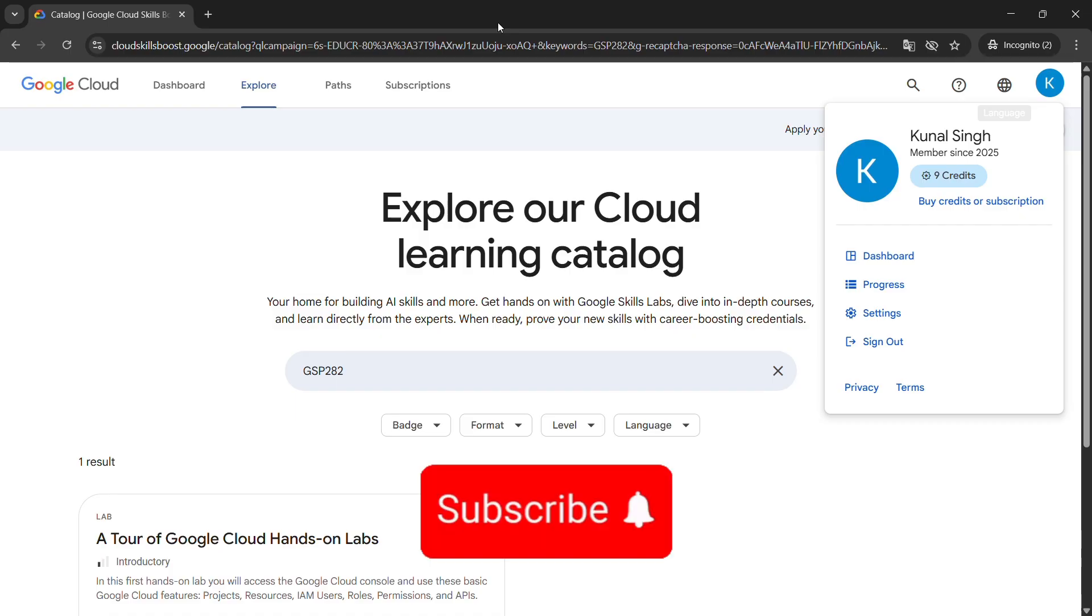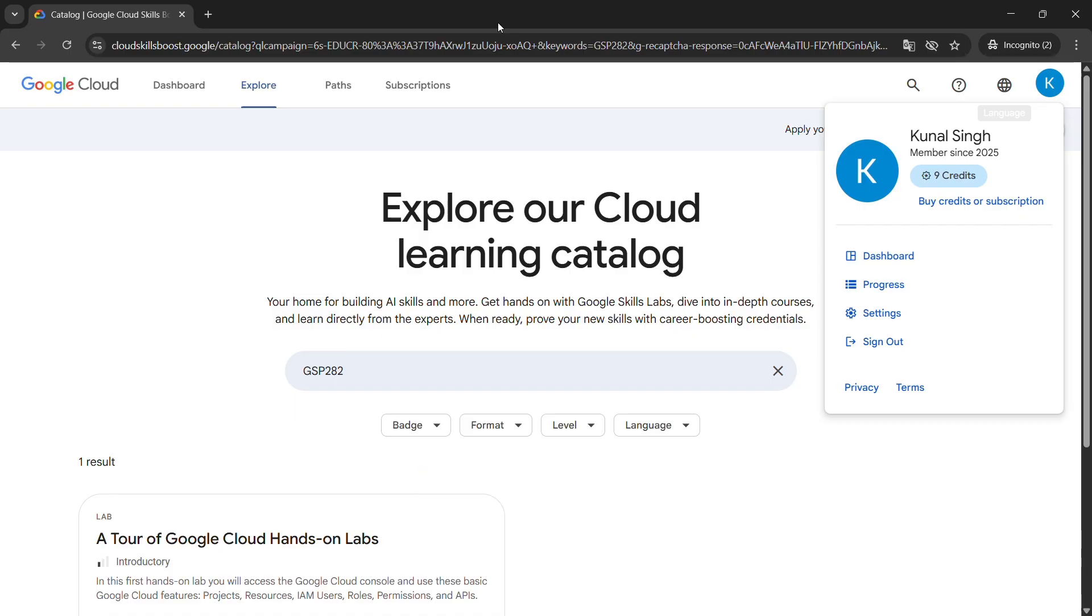Keep subscribing, sharing, and like our video for more updates.